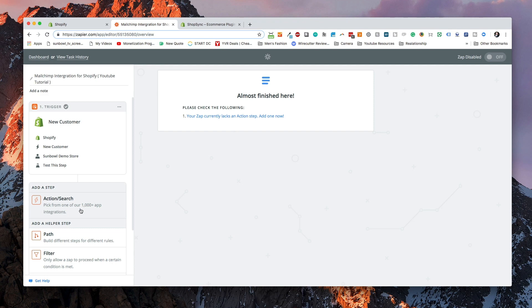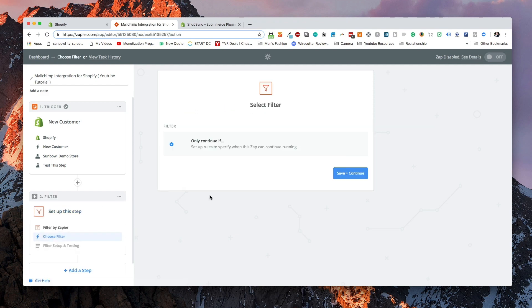Now that we've set up a trigger, the next thing we need to do is we need to add a filter. Normally you could add an action, but we want to make sure that we are following all of the spam protection laws that are in place so that people aren't being added to lists without their consent.